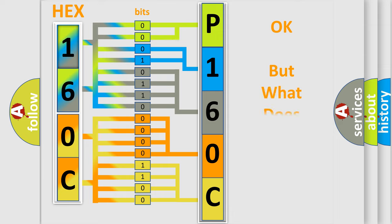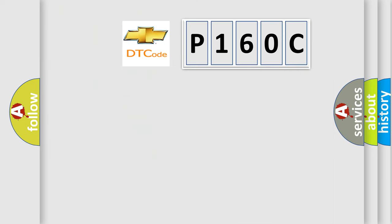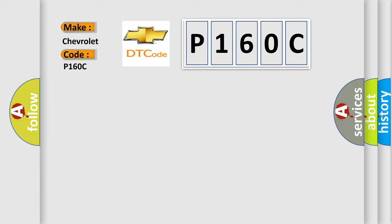The number itself does not make sense to us if we cannot assign information about what it actually expresses. So, what does the diagnostic trouble code P160C interpret specifically for Chevrolet car manufacturers?